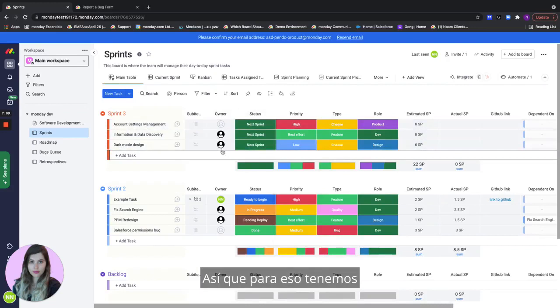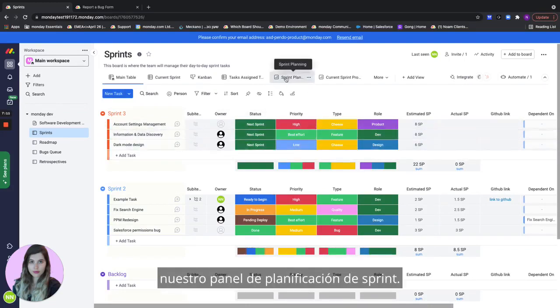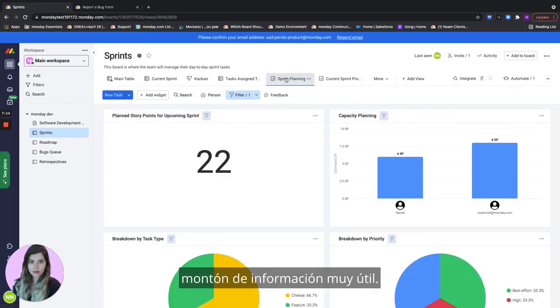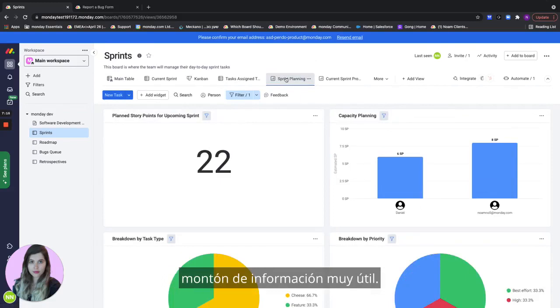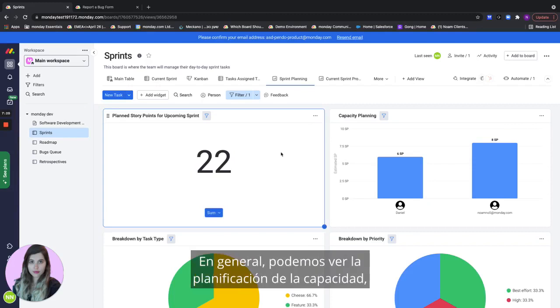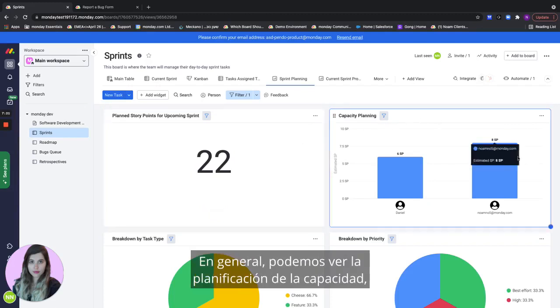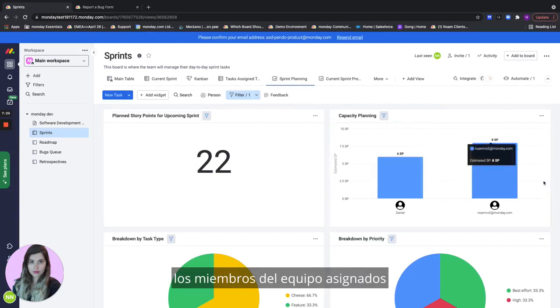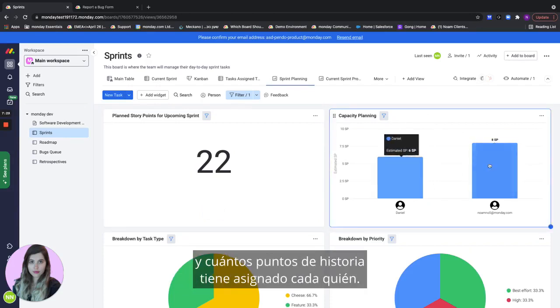This is what we have our sprint planning dashboard for. If we go here we see a bunch of very useful information. First of all we can see the planned story points for the upcoming sprint. Overall we can see the capacity planning which shows me a chart of all of my assigned team members and how many story points are already assigned to them.